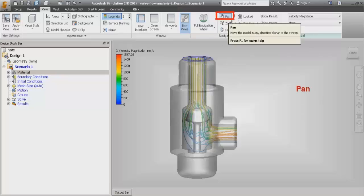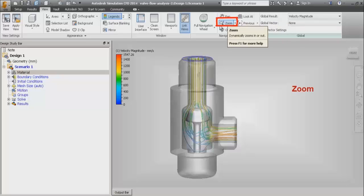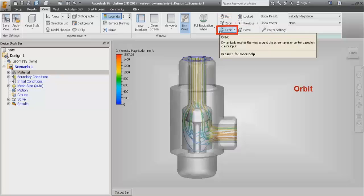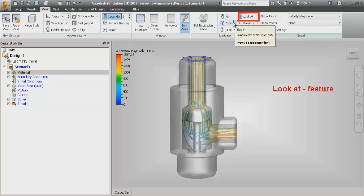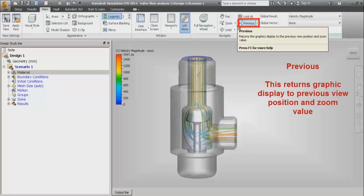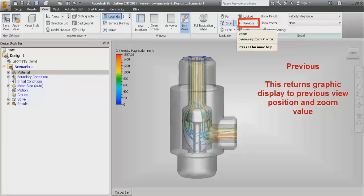Then we have the pan button to pan the model display, the zoom option, and the orbit button which can rotate the display model. We also have the look at feature which positions a selected face parallel to the screen and a selected edge horizontal to the screen and centers the selection. After that, we have the previous option which returns the graphic display to the previous view position and zoom value.